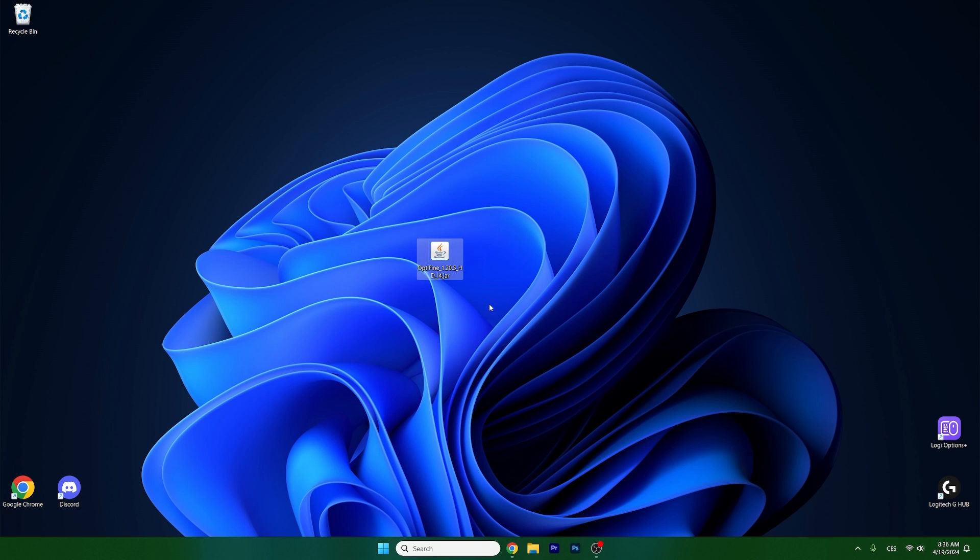And that takes us to this where we can see Optifine 1.20.5 on our desktop. And what you need to do is simply double click on it and hit install.